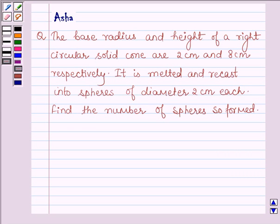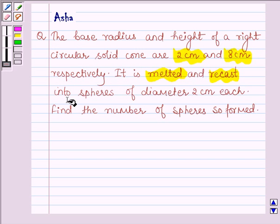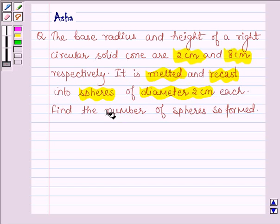Hello and welcome to the session. The given question says the base radius and height of a right circular solid cone are 2 cm and 8 cm respectively. It is melted and recasted into spheres of diameter 2 cm each. Find the number of spheres so formed.